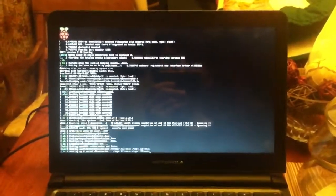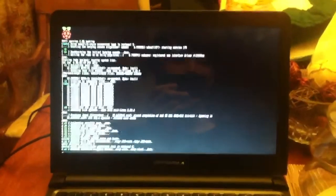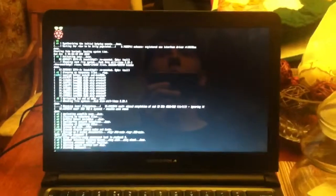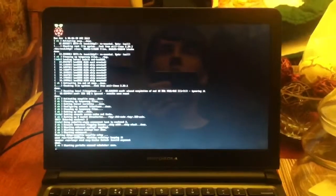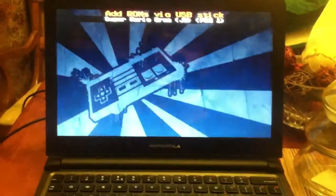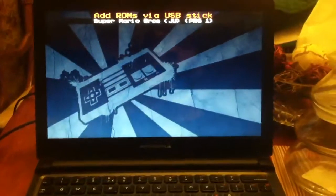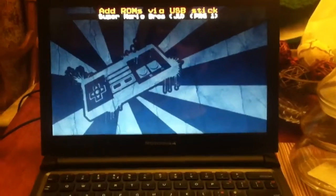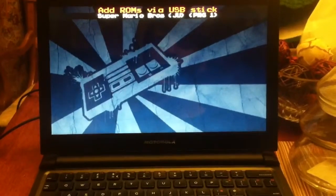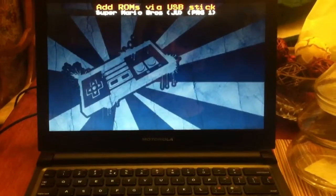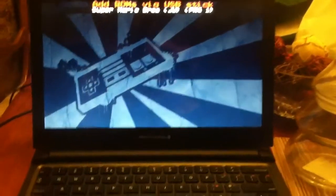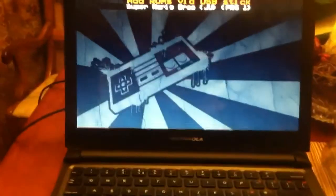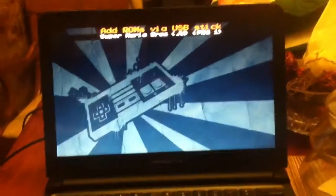Sound did not work out of the box. I ran sudo alsactl init and then added hdmi_drive equals 2 to my boot config.txt. May not have needed that, but I did it anyways.